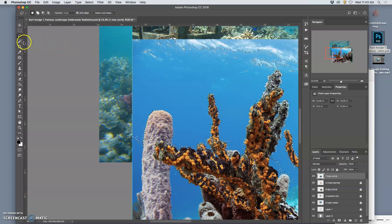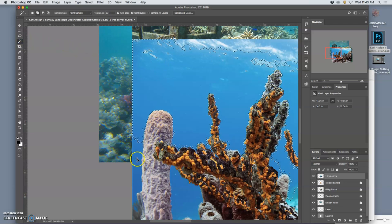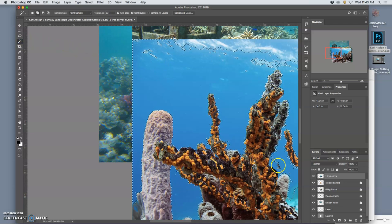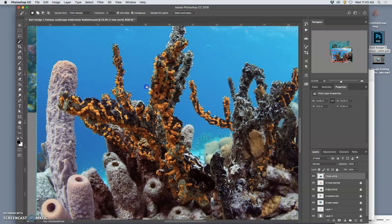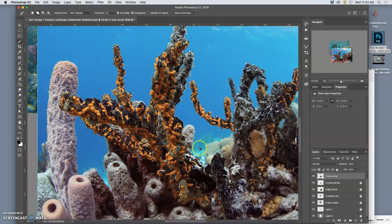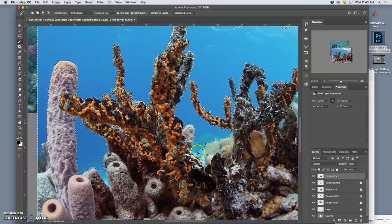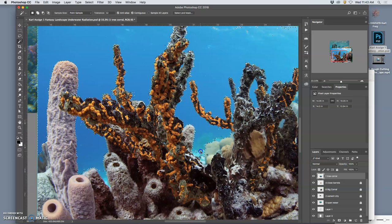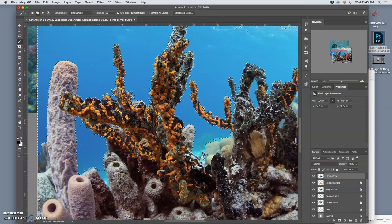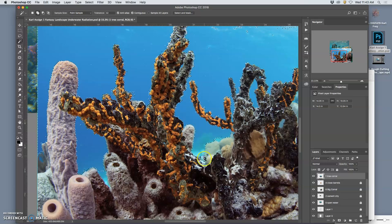I started learning Photoshop back in 1996. And it was Photoshop four, actually 95.